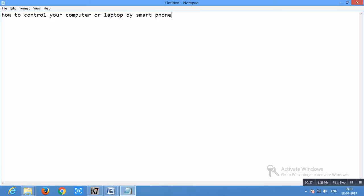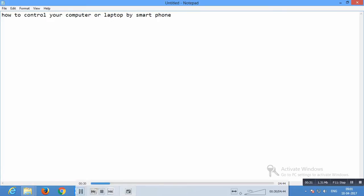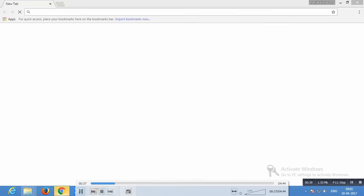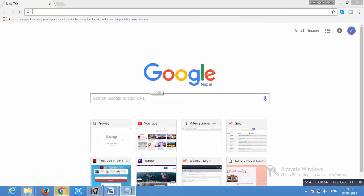So first of all, you need to install remote desktop. I'm going to install it.